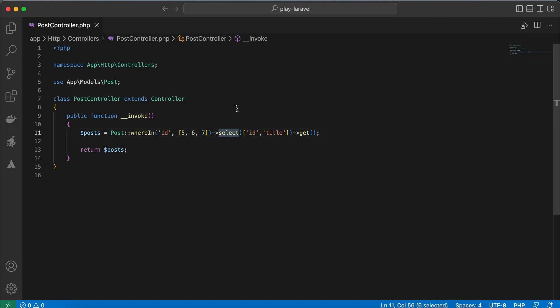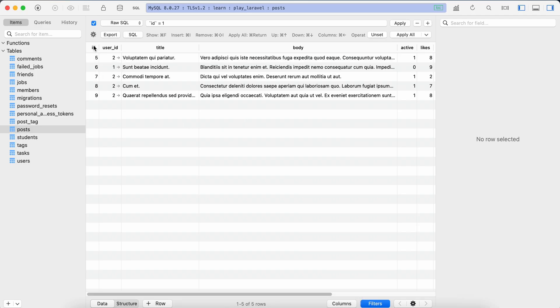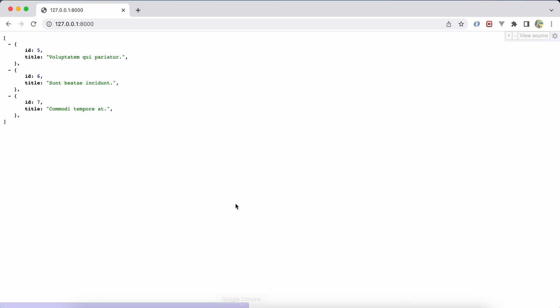Here is our table, right? ID starts from 5 until 9. Back to our browser, see results, and it returns the existing columns as you can see here, and there is only id and title.